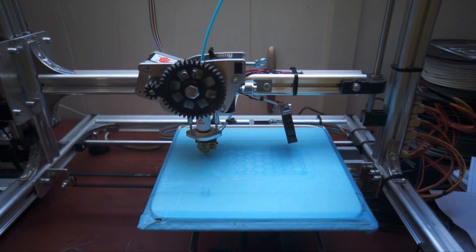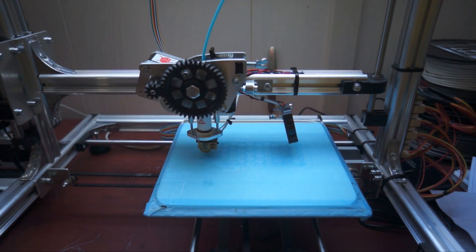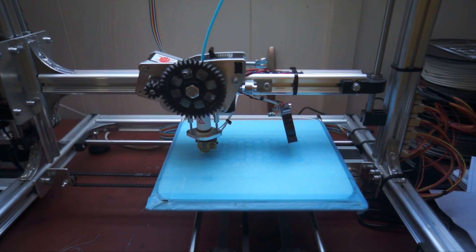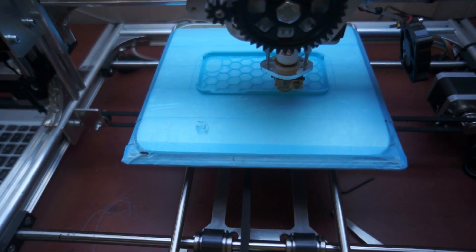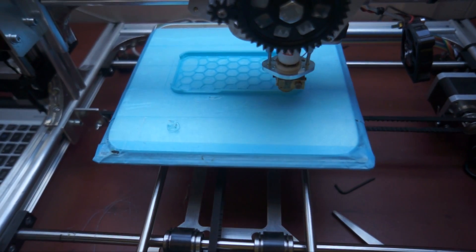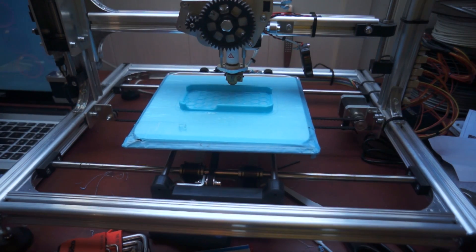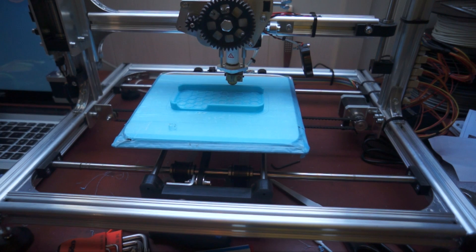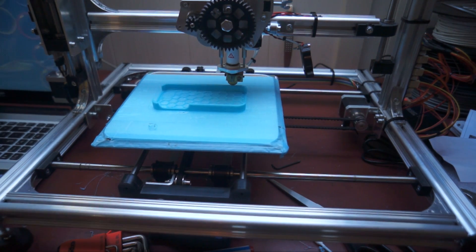There it is, the first layer is printing right now and it starts looking like a real iPhone case. And here we are at one of the last layers, to be exact.